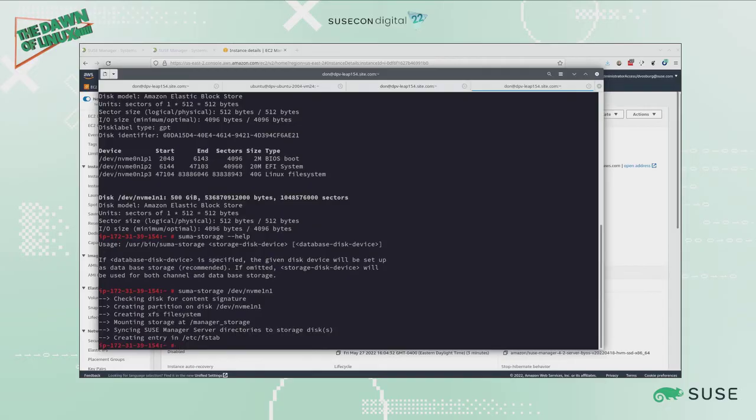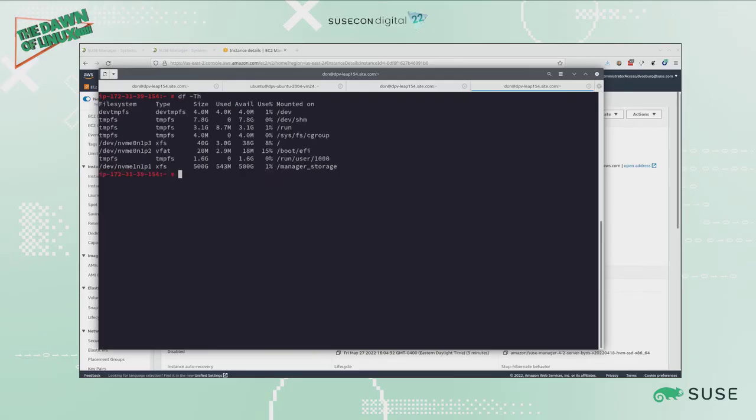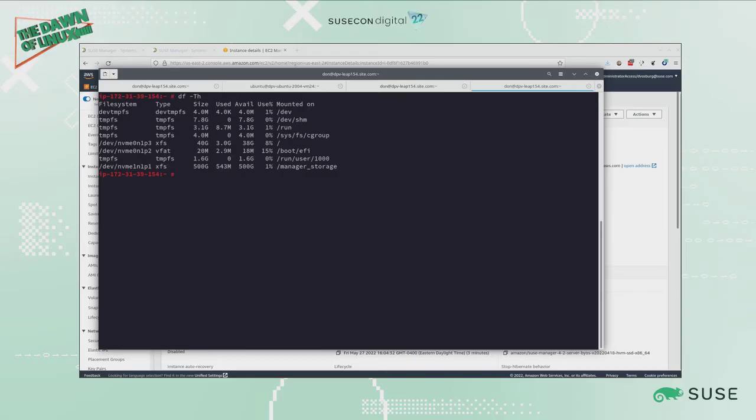All I have to do is paste in my device, it's /dev/nvme1n1, and it just checks the disk to make sure that it's there. Now it's added it and created the entry in fstab. If I do df to look at what disks I have, you can see it mounts that drive in /manager_storage.